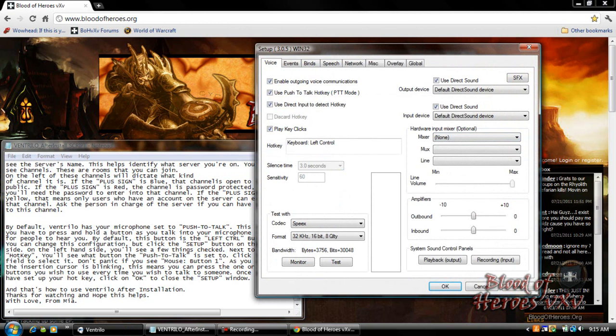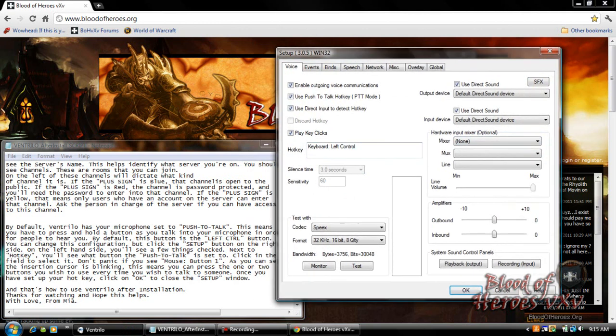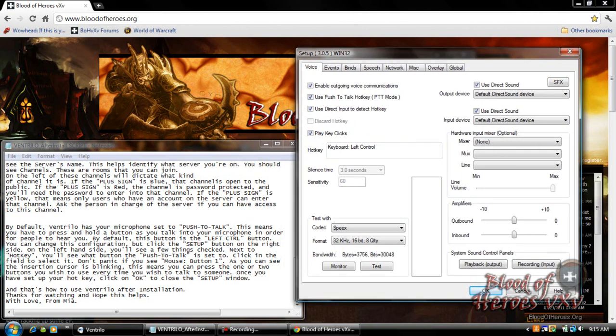On the left hand side you'll see a few things checked. Next to hotkey you'll see what button the push to talk is set to. Click in the field to select it. Don't panic if you see mouse button one.